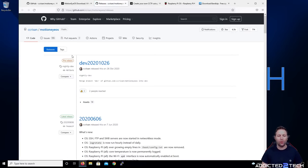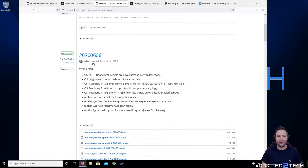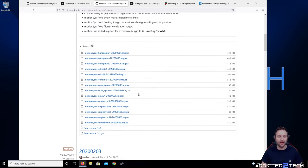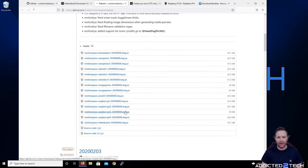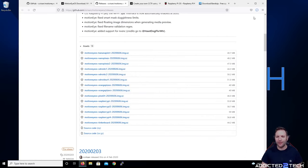We're not wanting the pre-release — we want to go down to the latest release and look for the device you are installing on. I'm installing on the Raspberry Pi 3, so I'm going to click on that and download it. It's an IMG.xz file so we're just going to click Save, and then we'll need to decompress that.